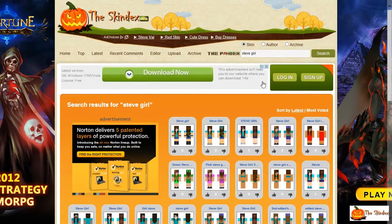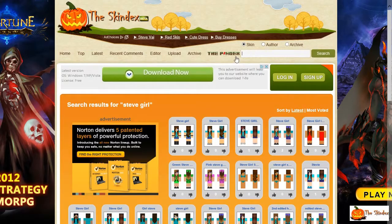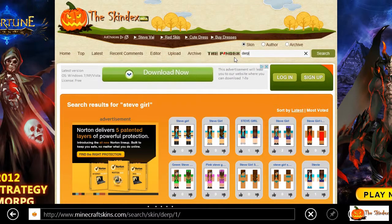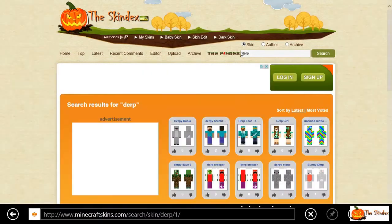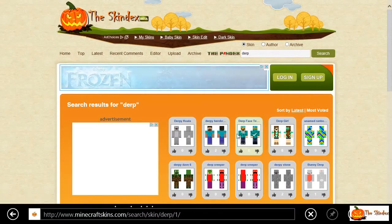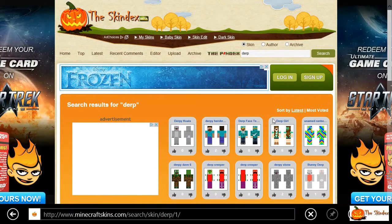D-E-R-P — derp. There's a bunch of derp skins. I like that. Okay.